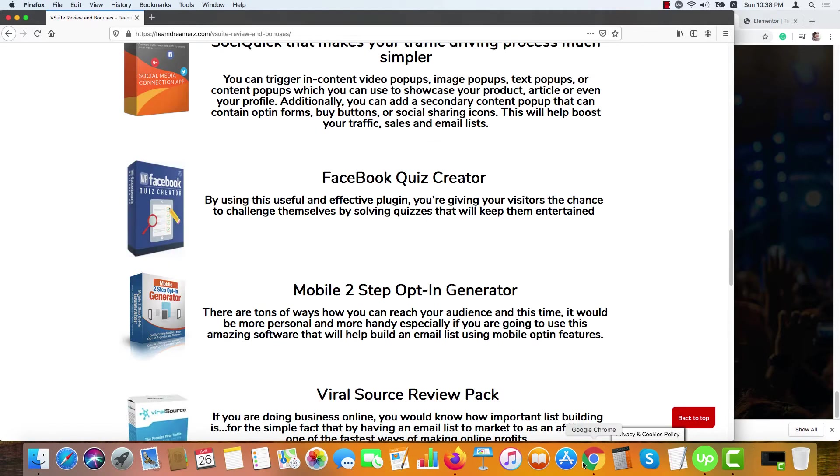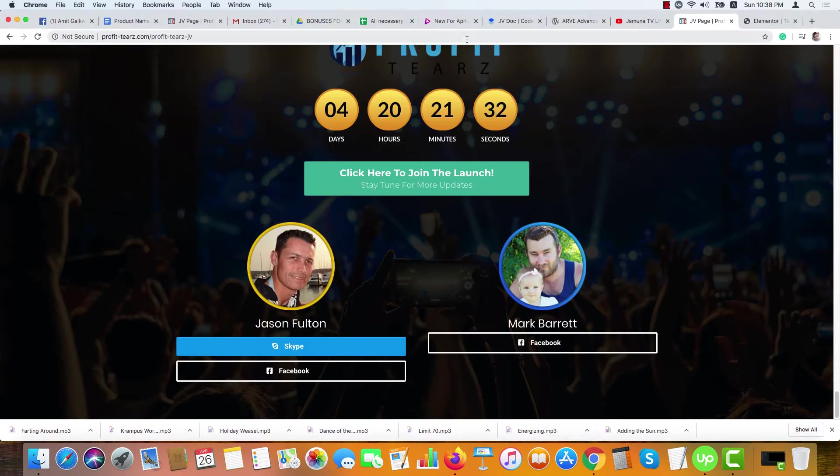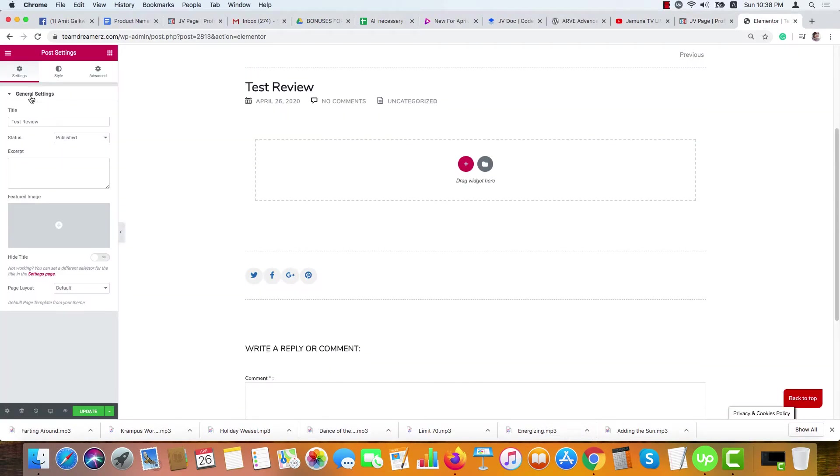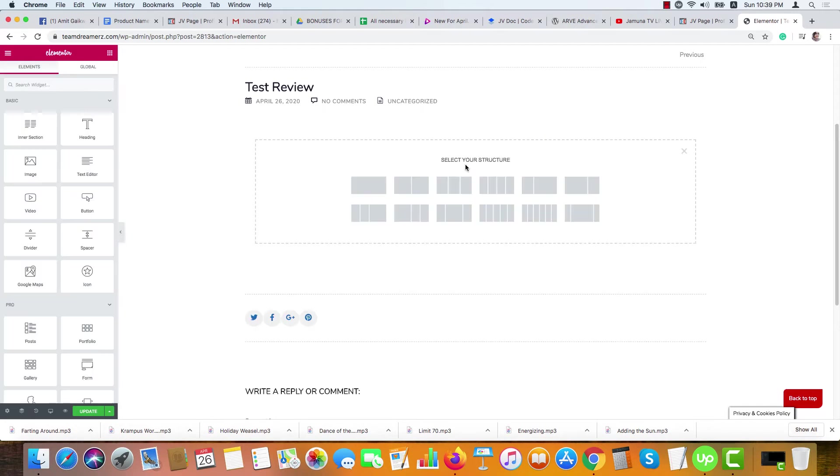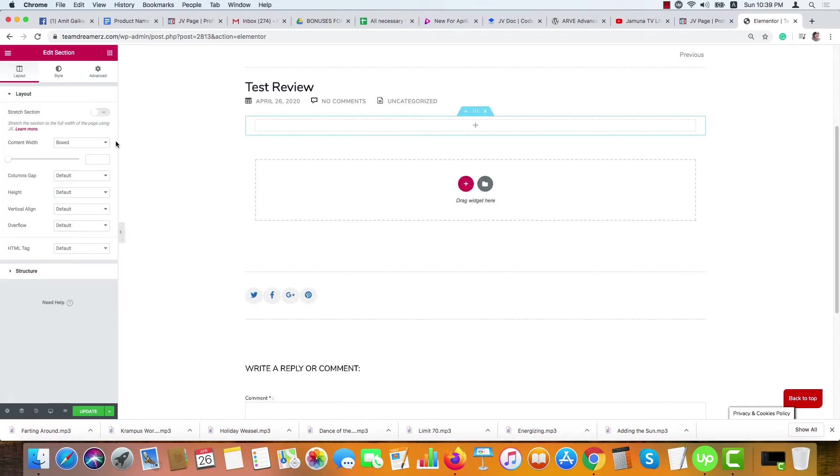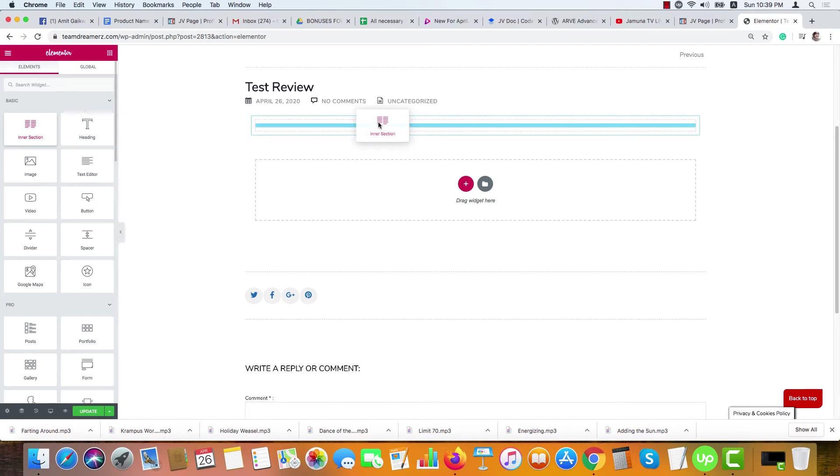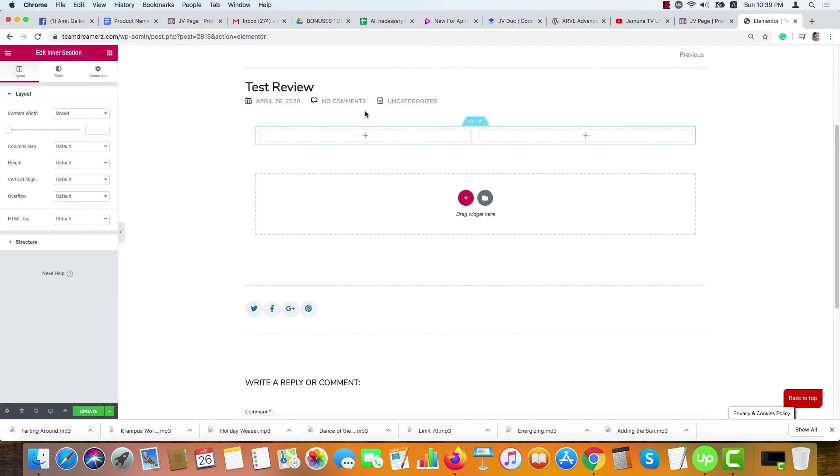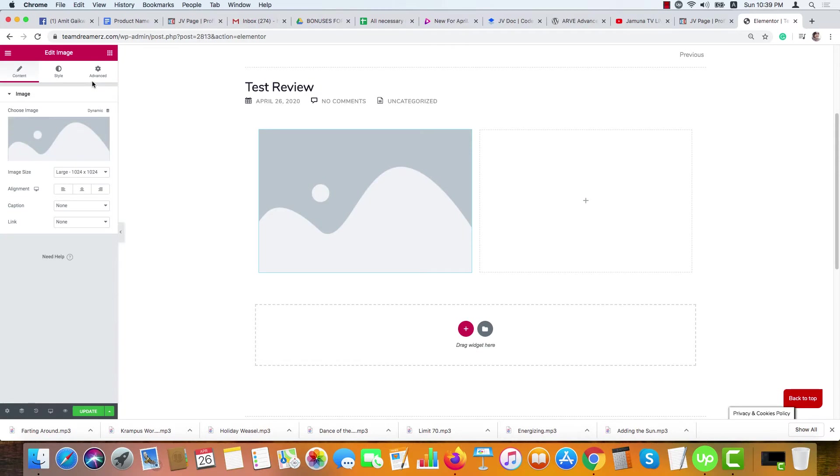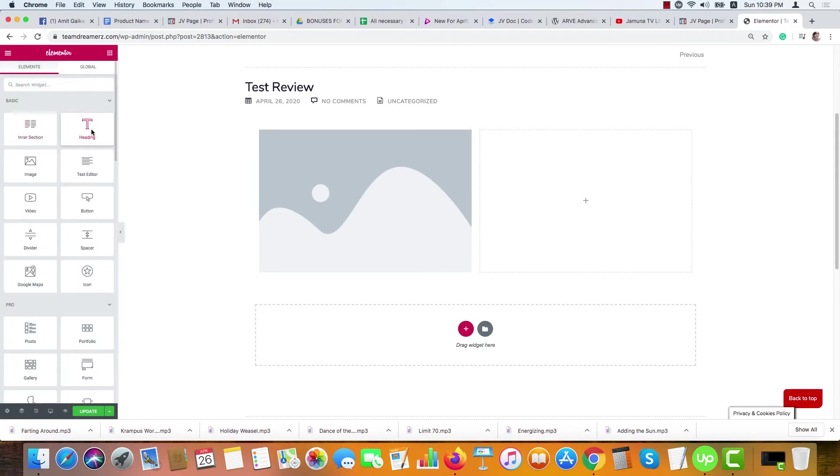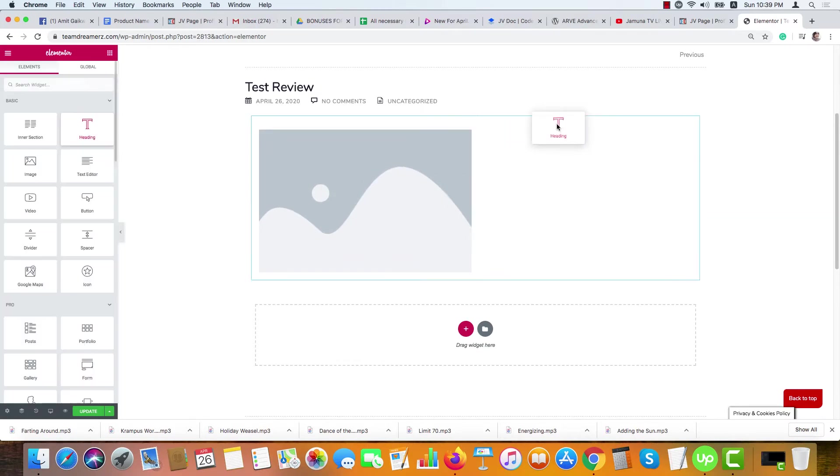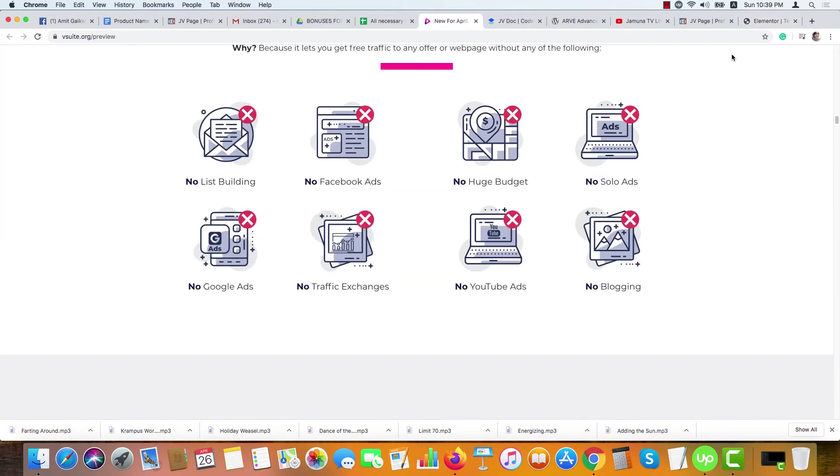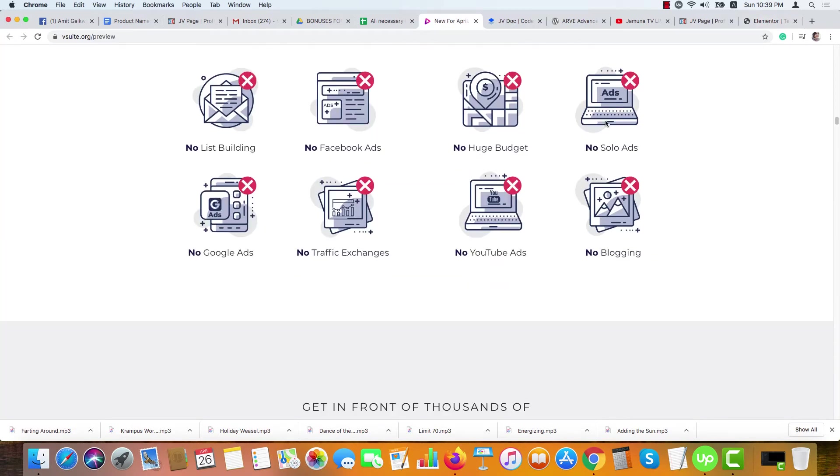Let me show you how you can do it. On the Elementor page, first of all add a column here and drag this inner section here. Drag this image option here and drag this text option here.